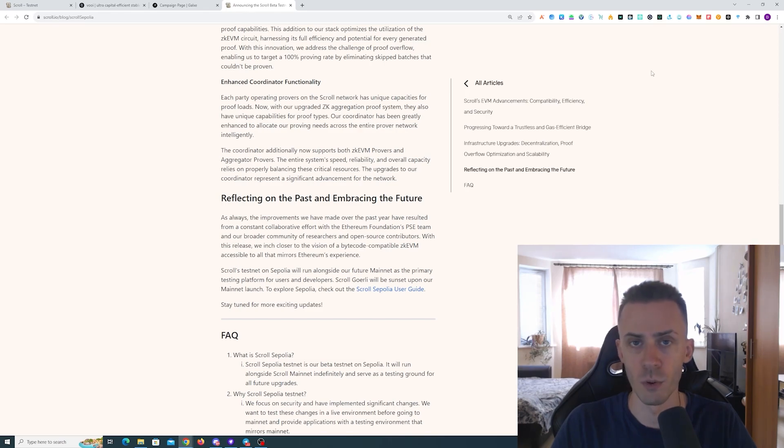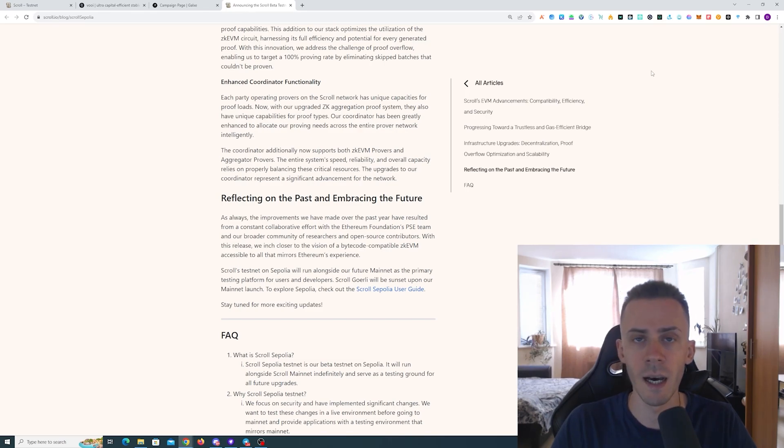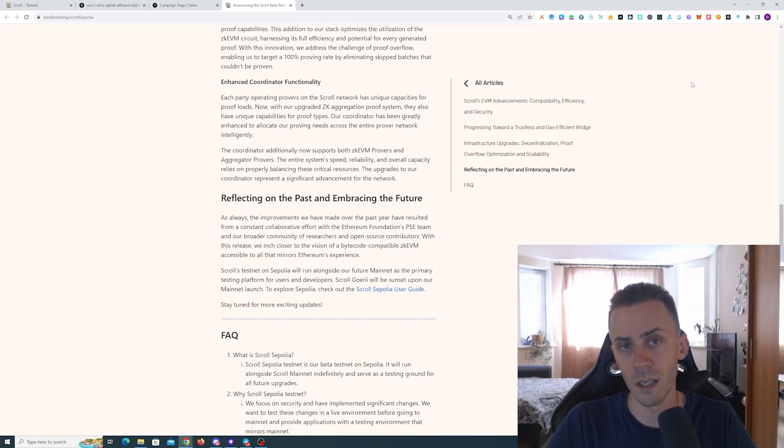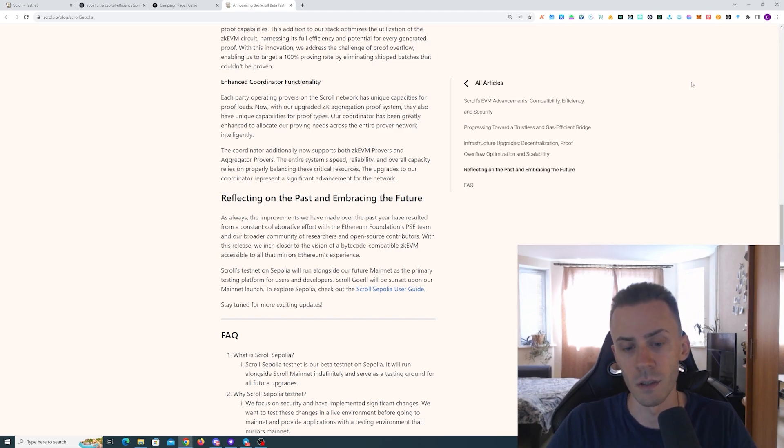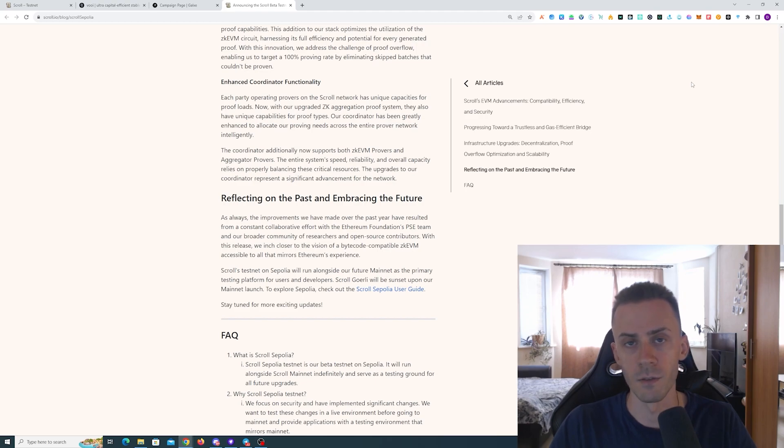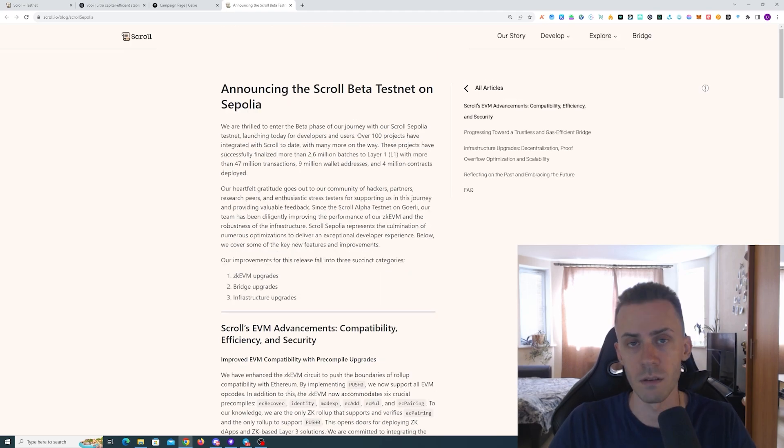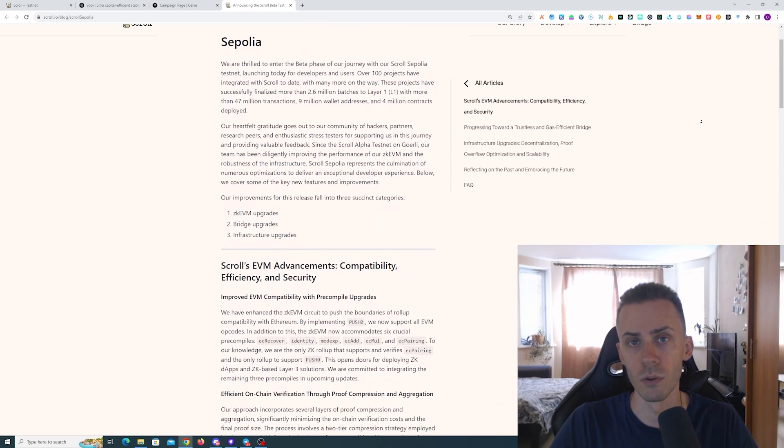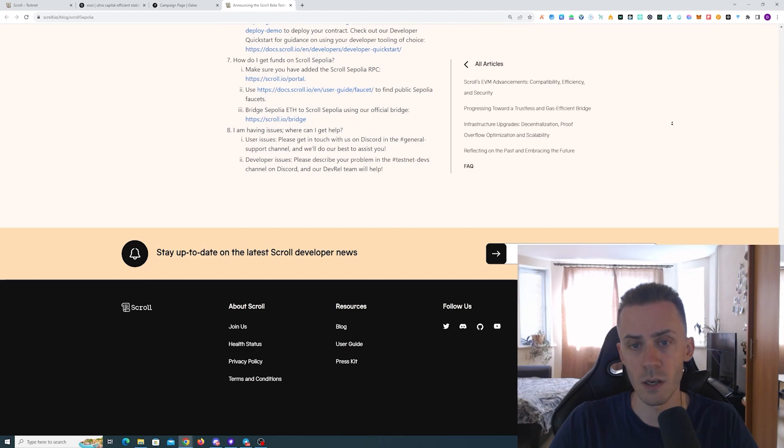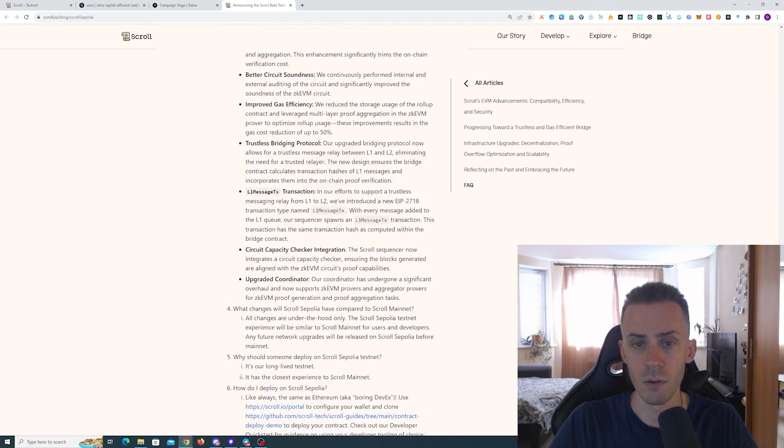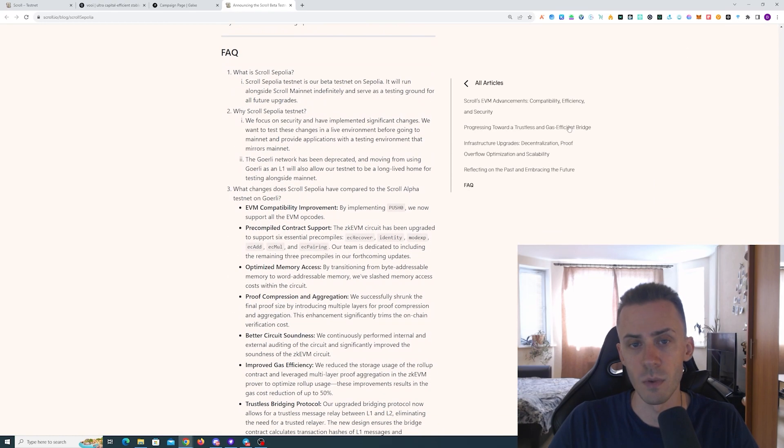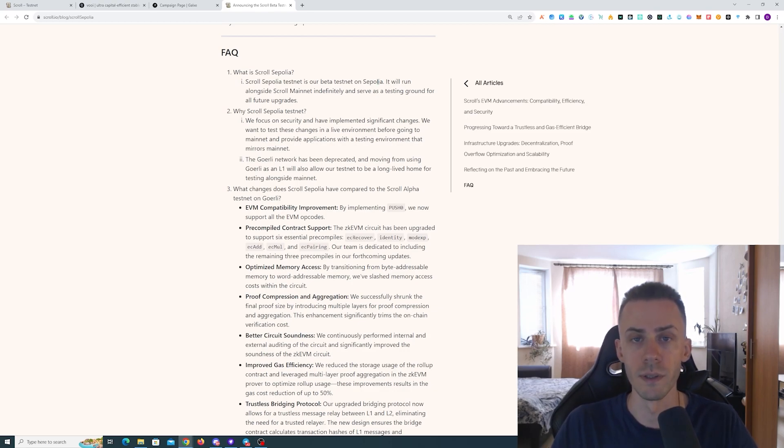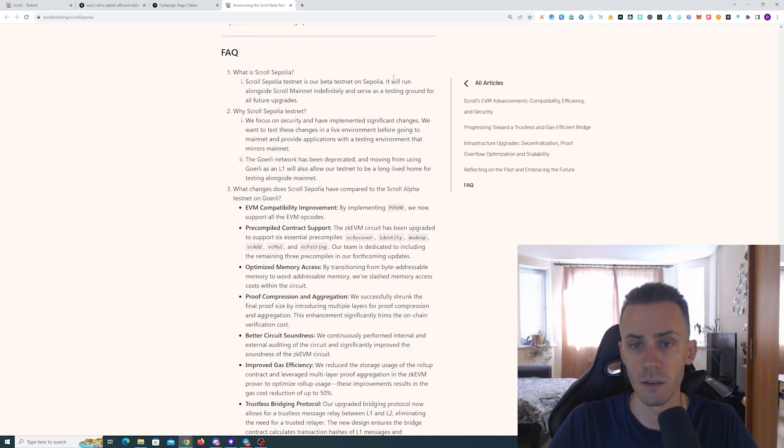What's up guys, here with a short updated version on the Scroll testnet guide. As usual, all links going to be in description, but follow them at your own risk. Recently, Scroll announced that they are moving into the final phase of their testnet before launching the mainnet. This testnet is going to be called Scroll Sepolia, and based on the announcement, this is going to be running in parallel to the mainnet.